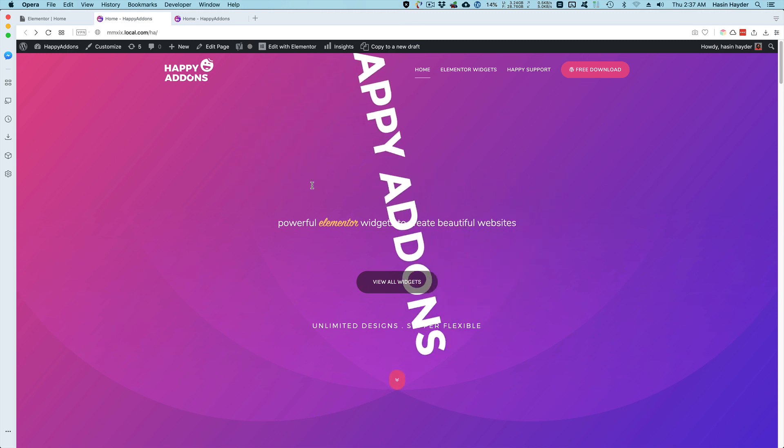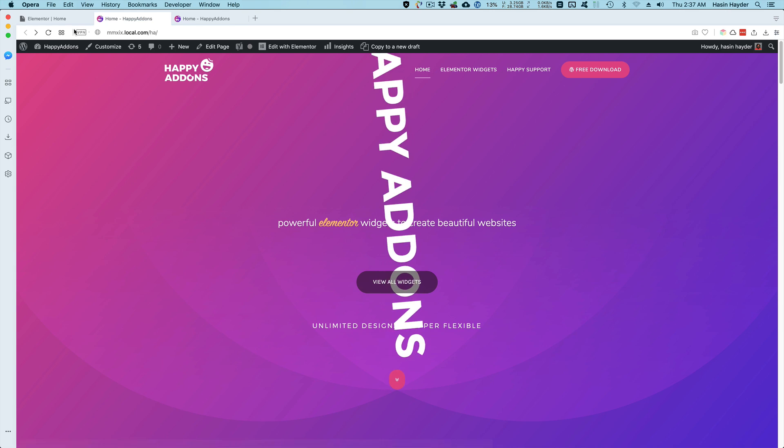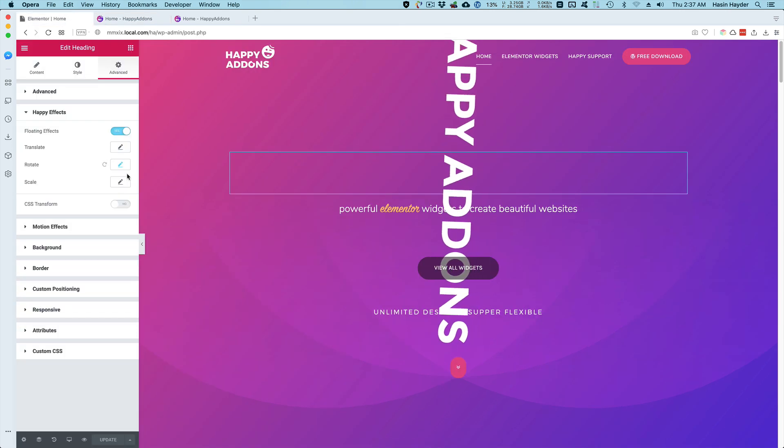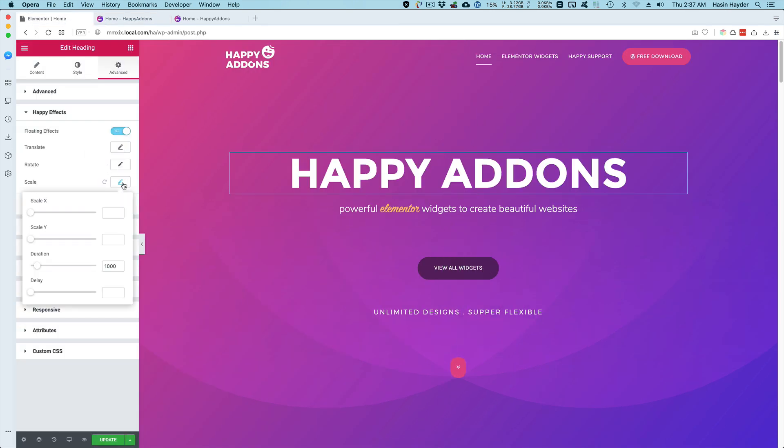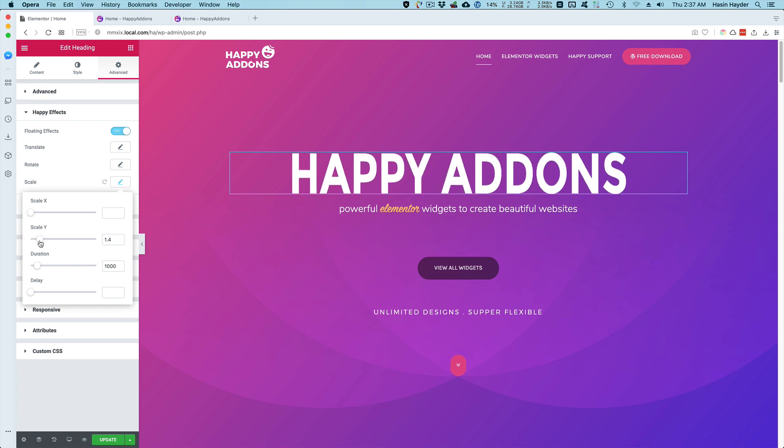Now you understand how the delay works. Let me reset it. You can also scale it, like on Y-axis or on X-axis.